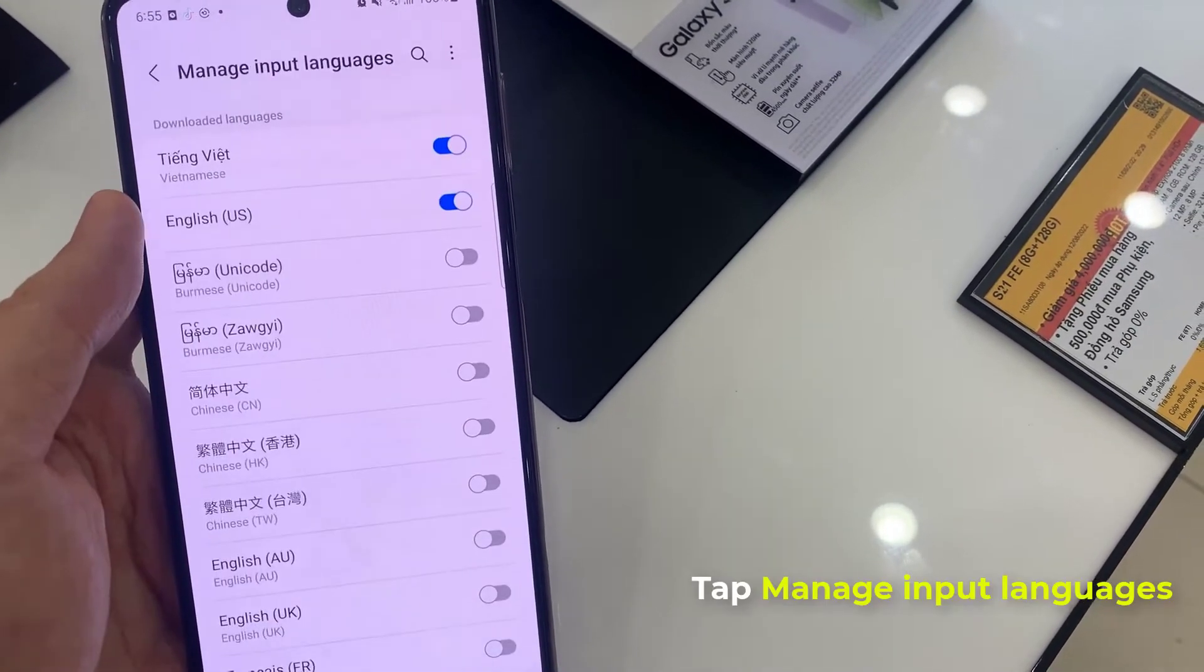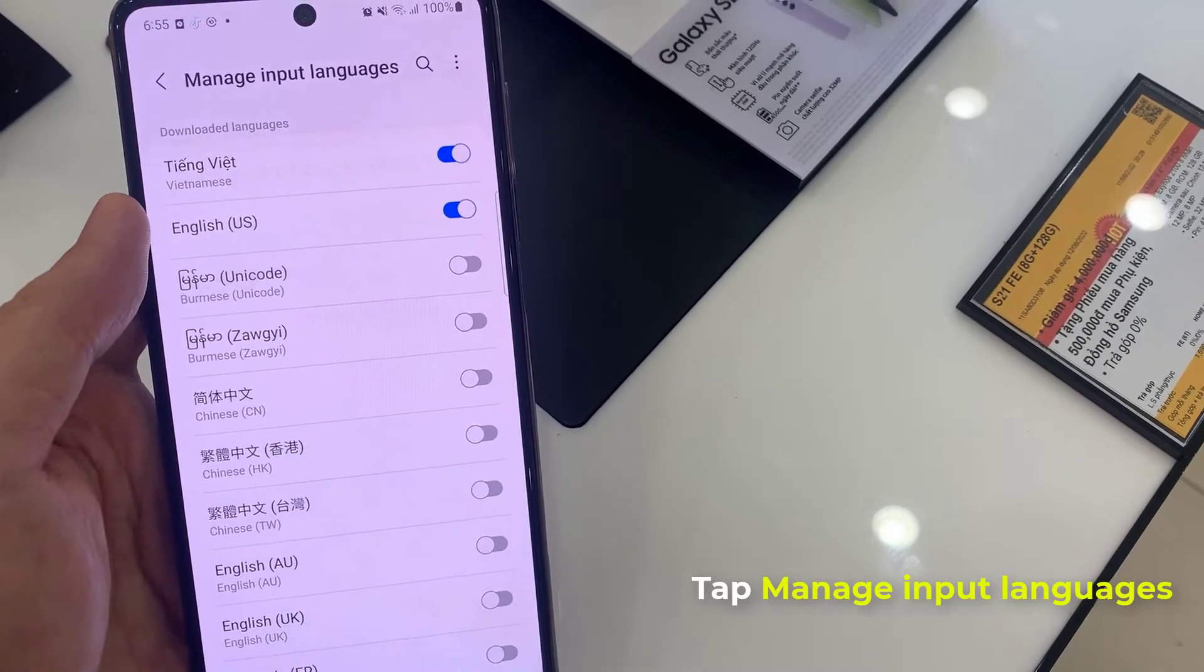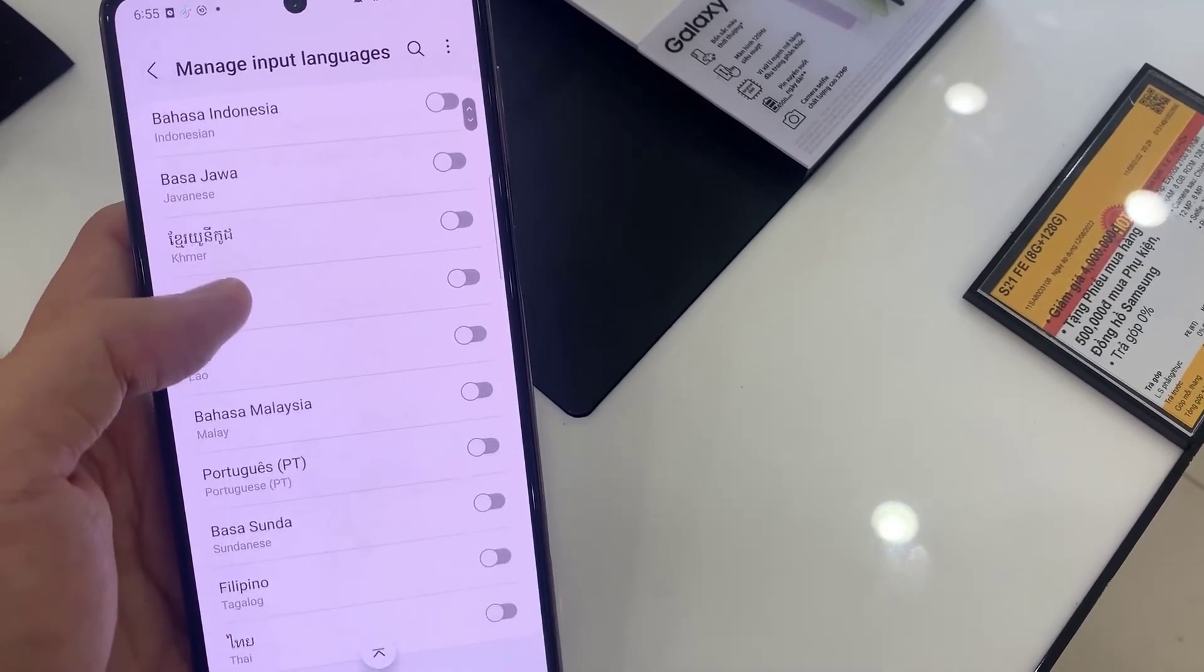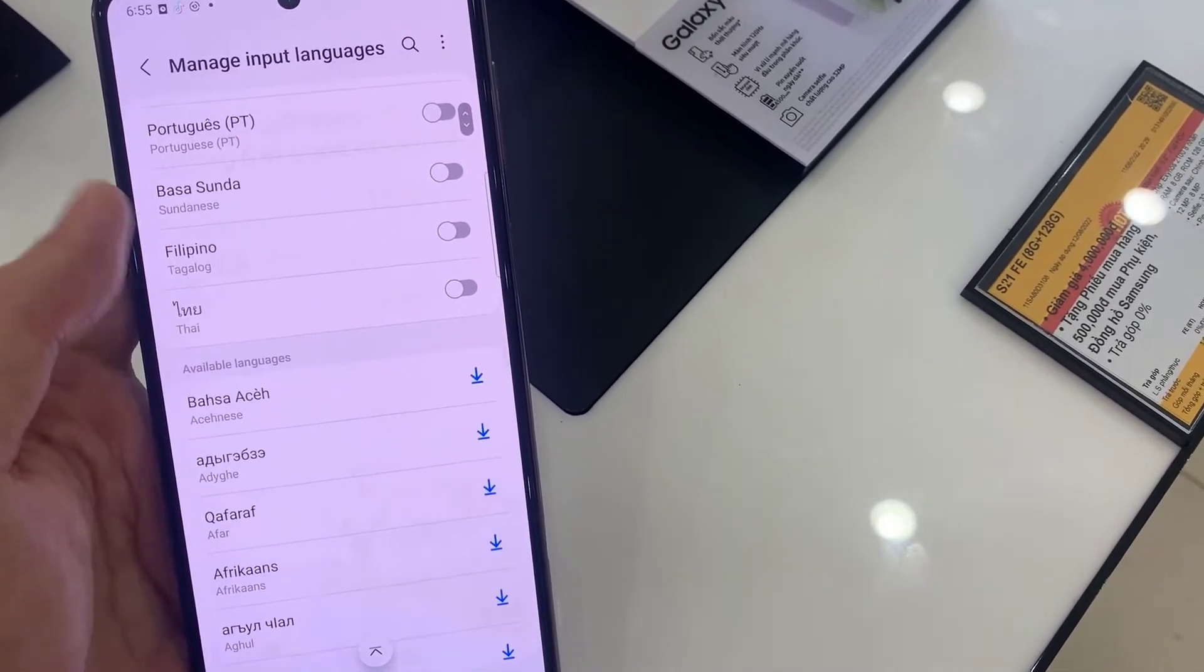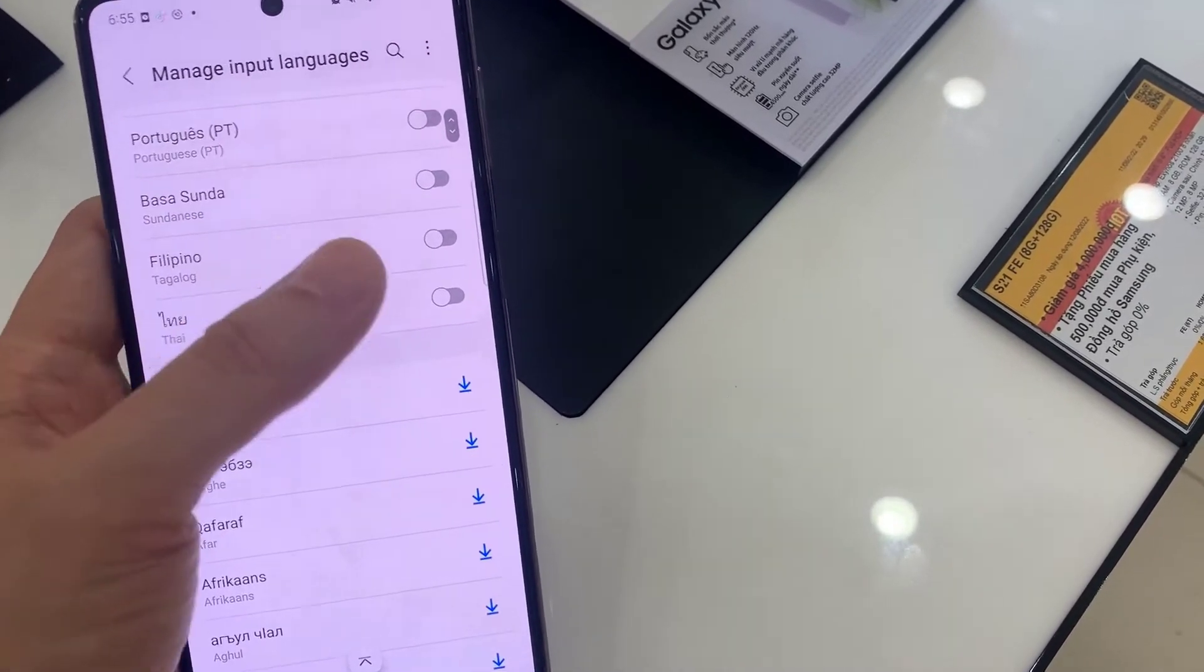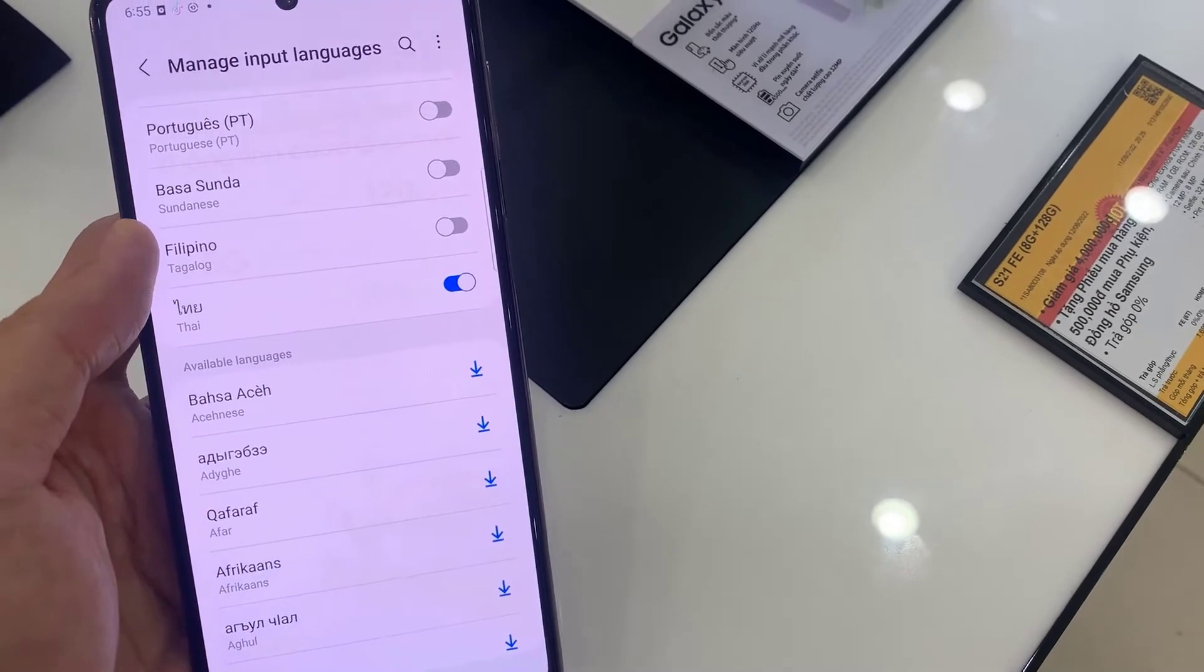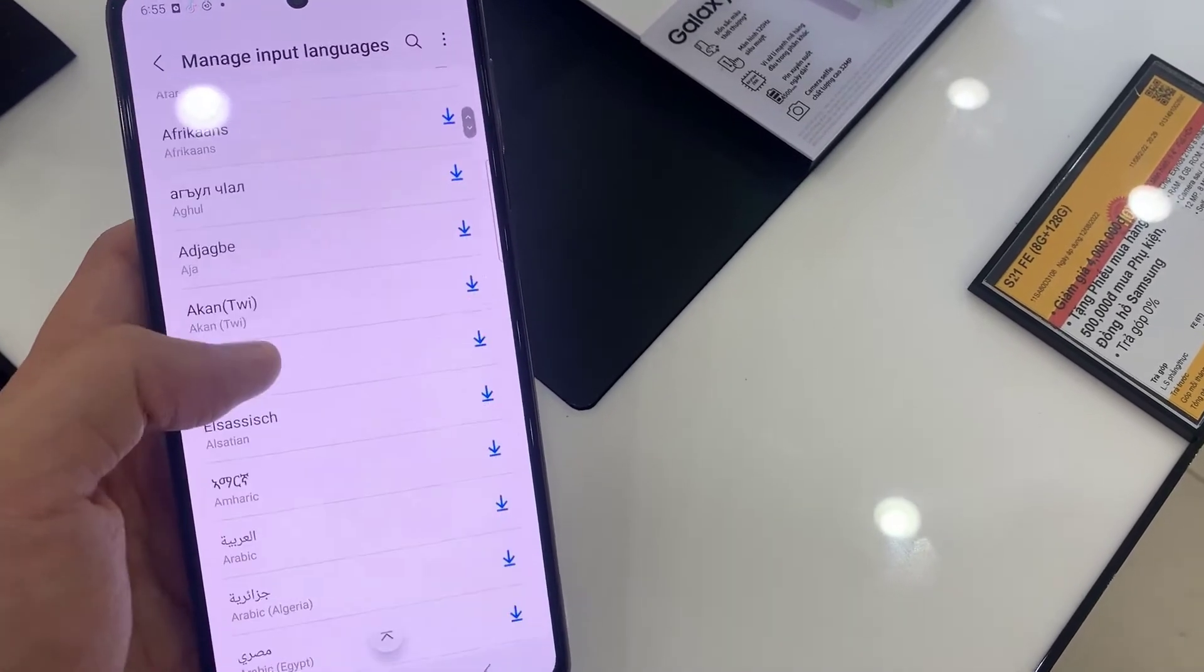Following that, tap on Manage Input Languages. From here, you need to tap on the switcher next to the language that you want to set up.